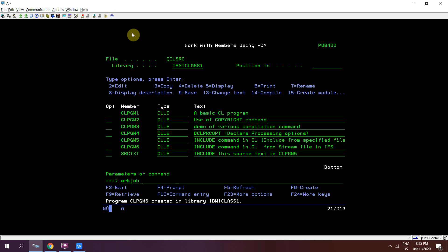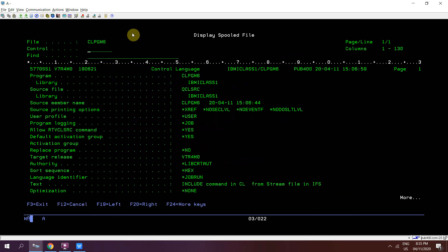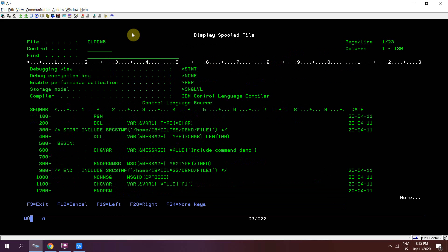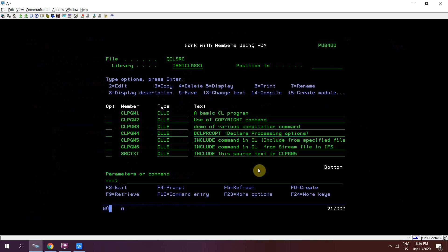The object has been created. See the CL source listing. Yes, the source which is present in the IFS has been included in this CL program which has been compiled. Now call this program again. Call CLPGM6, we got the output.